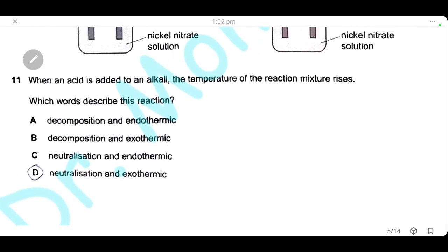Question 11: when an acid is added to an alkali, the temperature of the reaction mixture rises. This is a neutralization reaction, and the temperature increase tells us the reaction is exothermic. The answer is D.